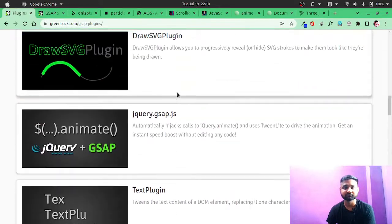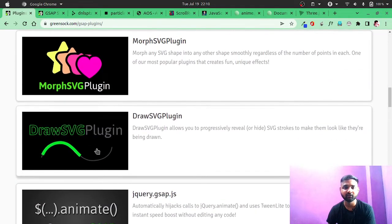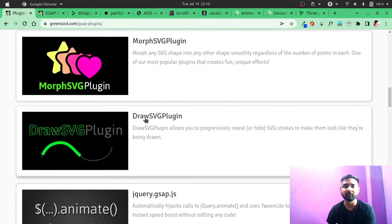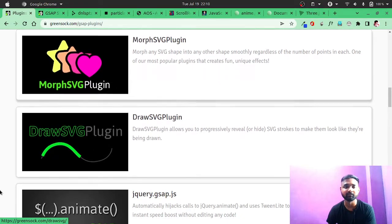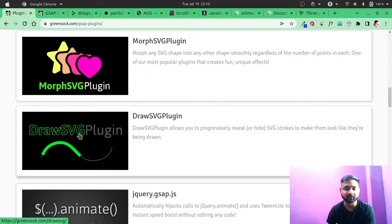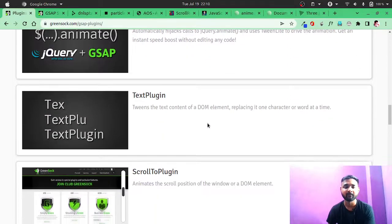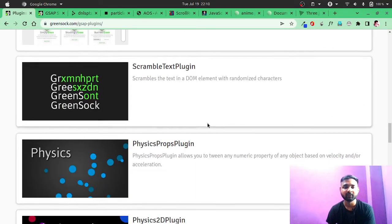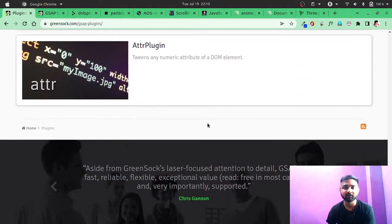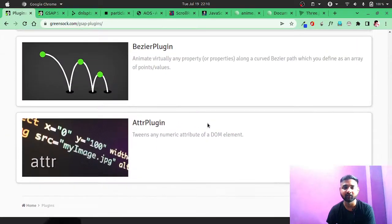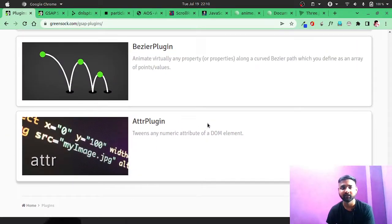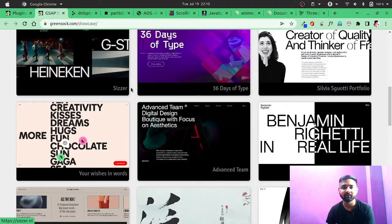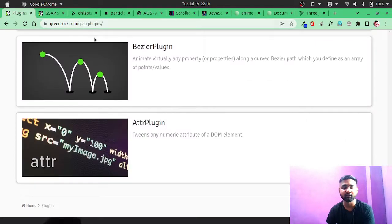So these are all the plugins you can use. This DrawSVG plugin will literally draw your SVG in front of you. So these are all the plugins that you can use. You can see there are a lot of plugins, so you can go through the official website to know more about it.